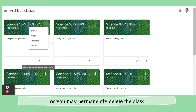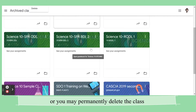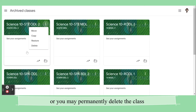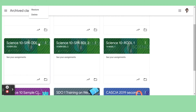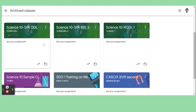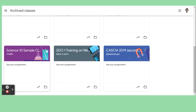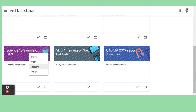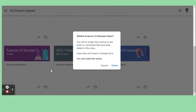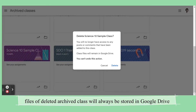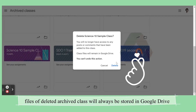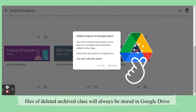But if you have a lot of classes and you really don't want to use them anymore or use them as a basis, you can just delete them. No worries, because class files will remain in Google Drive.